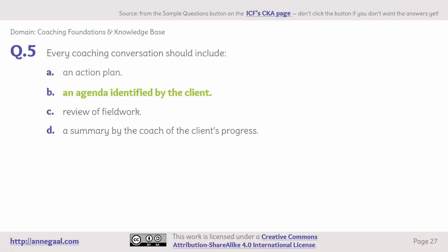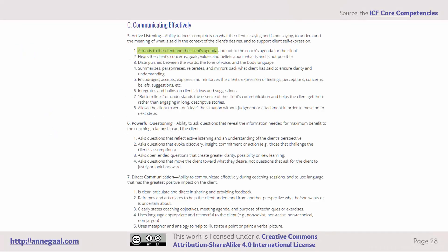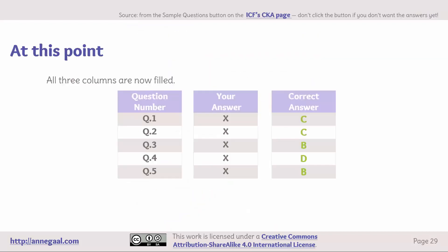Domain: coaching foundations and knowledge base. Question 5 — every coaching conversation should include B: an agenda identified by the client. Remember that coaching foundations and knowledge base questions are a grab bag. The answer to this particular question comes from the ICF core competencies, Section C, communicating effectively: a coach attends to the client and the client's agenda. Just to review, the correct answers are C, C, B, D, B. How many did you get right?